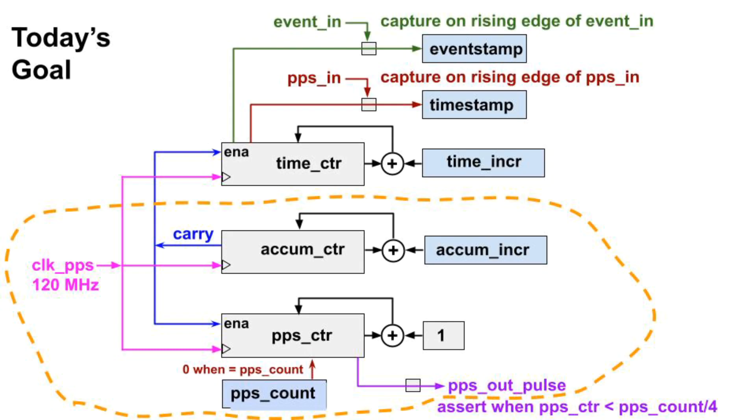It drives an output signal we can examine on a scope. The PPSCount value controls the frequency of the signal we'll see. We'll set the PPSCount to 100,000 in order to see a one kilohertz signal on the scope.